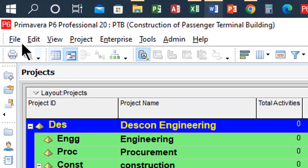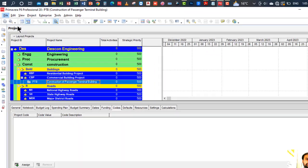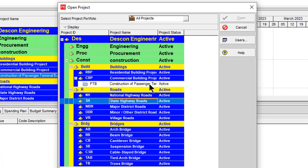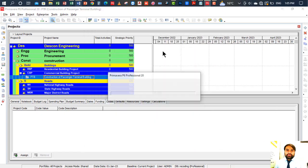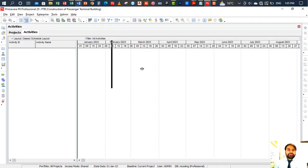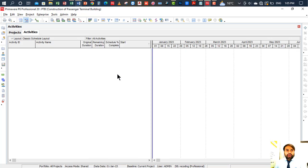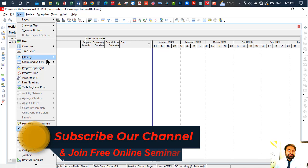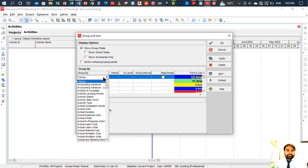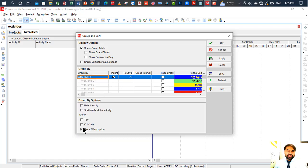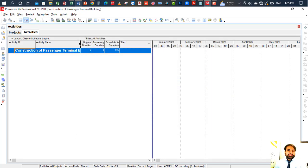To open the project file, go to File, click Open. You can see your project file listed under Commercial Building — double-click it or select it and click Open. However, it may not be showing in the Gantt chart window. To display it there, go to View, then Group and Sort. In the Group By field, select WBS — click the blue cell dropdown, press W on the keyboard, click WBS, then click OK. Now you can see your project 'Construction of Passenger Terminal Building' displayed.